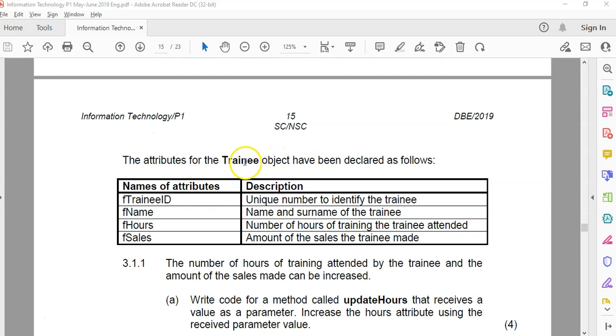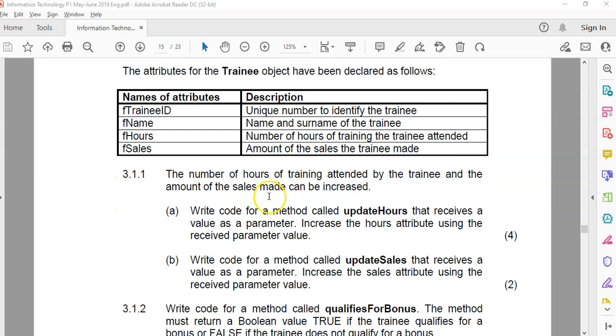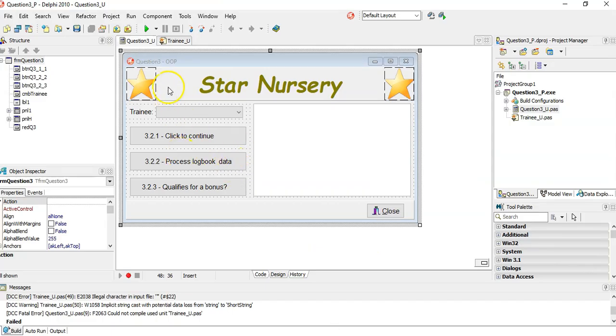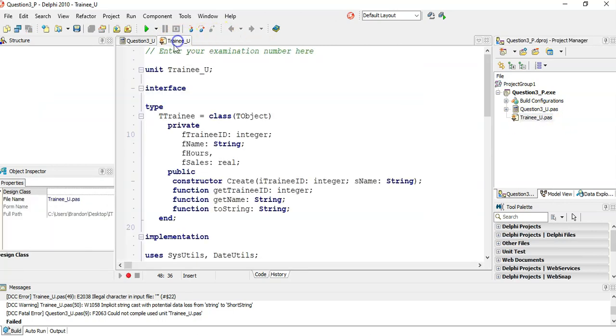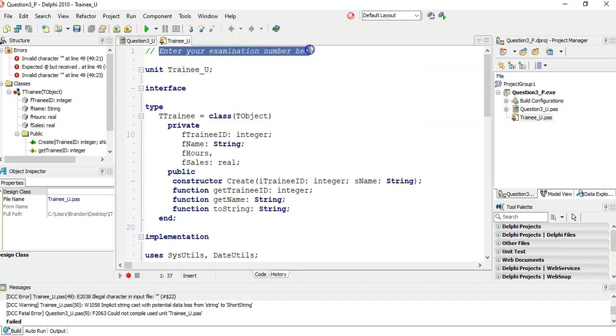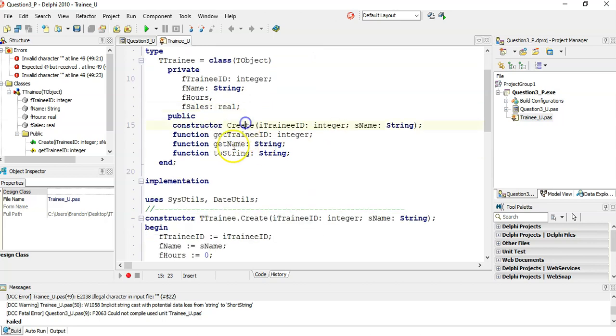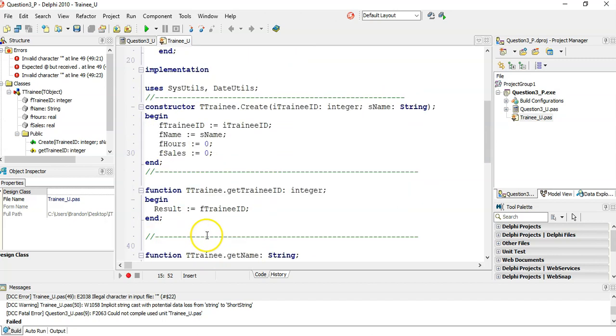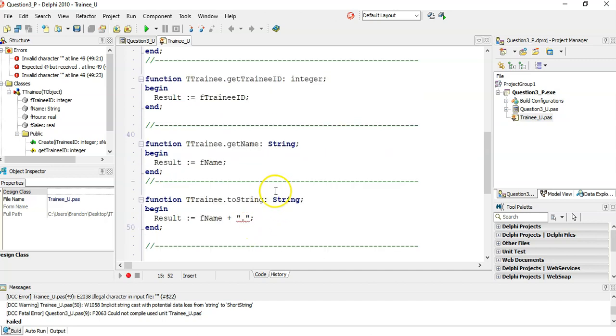They wouldn't give you something if you weren't supposed to use it. So the trainer object has an ID, a name, the hours the trainee attends, and the number of sales that the trainee has made. Now I'm going to the program quickly. You'll notice that on the side here, there is a TrainerU underscore U. That's the object. Make sure that you open up that object so that you can get to the object part. Make sure you put your examination ID in. They've given us a TrainerID and the name, and the hours and sales are both real. So it's good to know what type of variables they are. The constructor only takes in the ID and the name and sets the others to zero. There's a get method for the ID and the get method for the name. This is obviously a problem which we have to fix later.